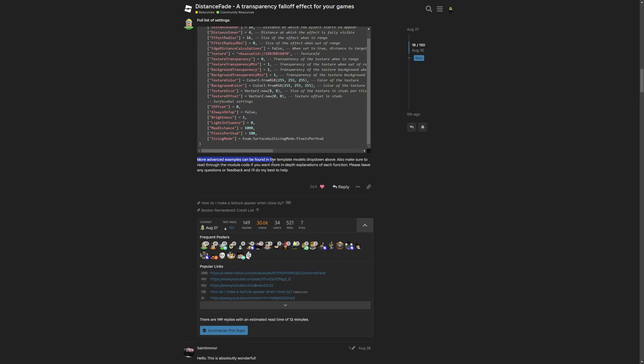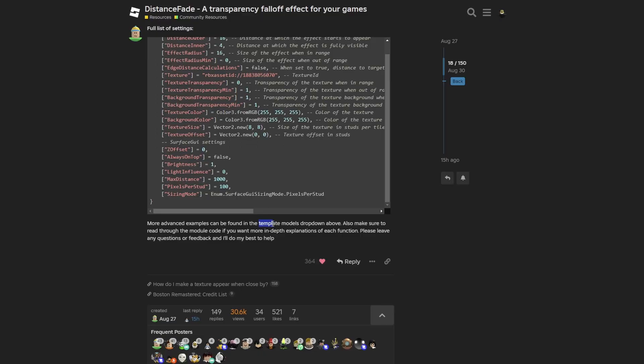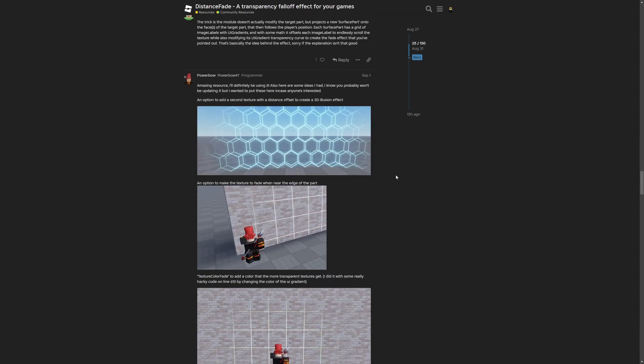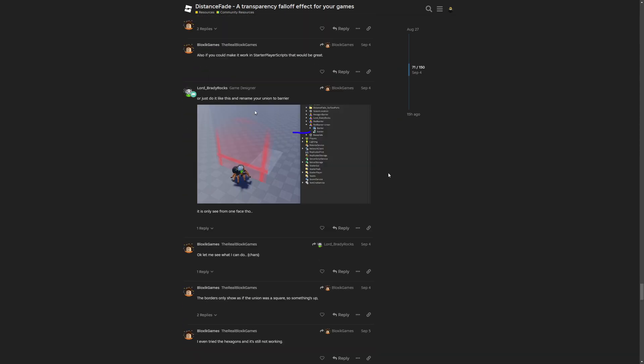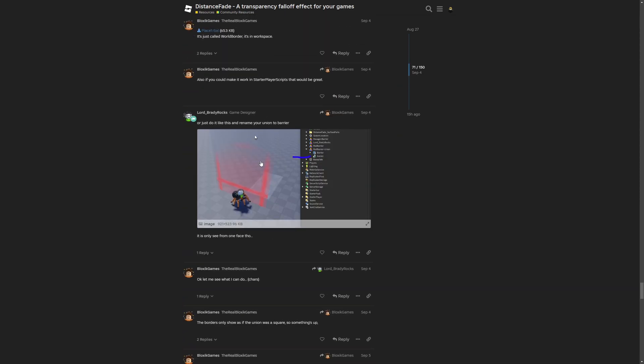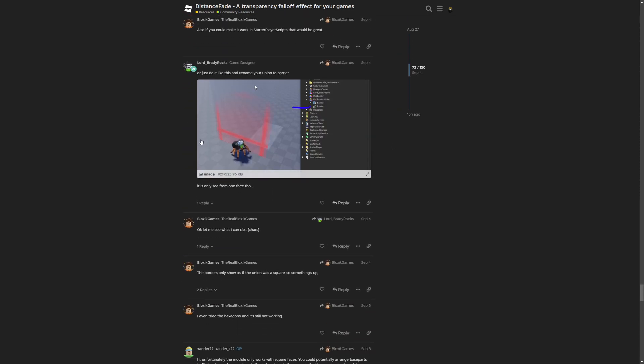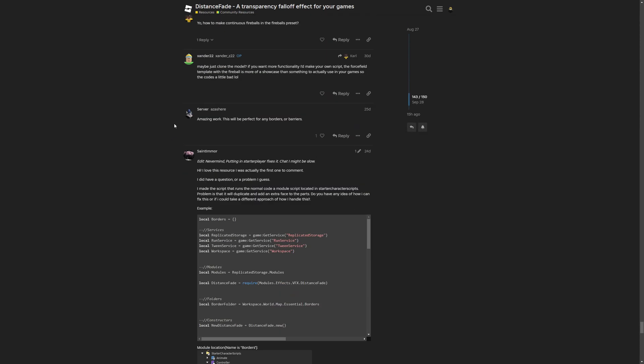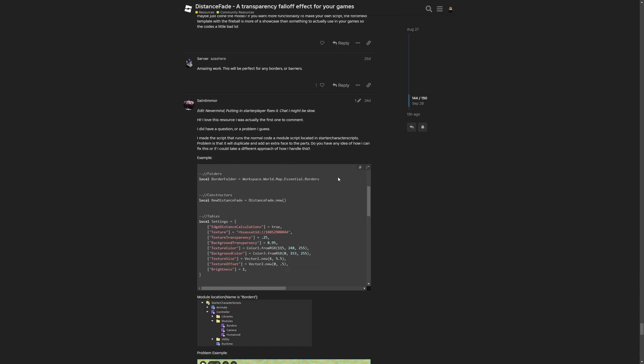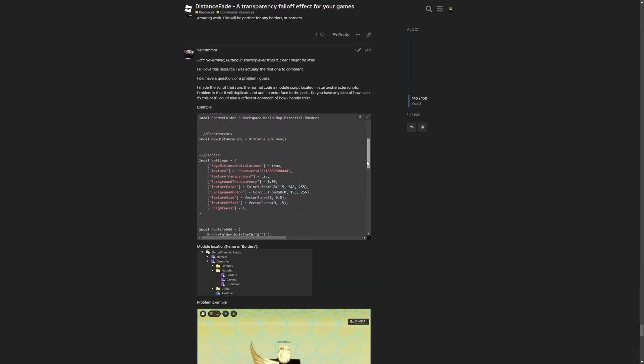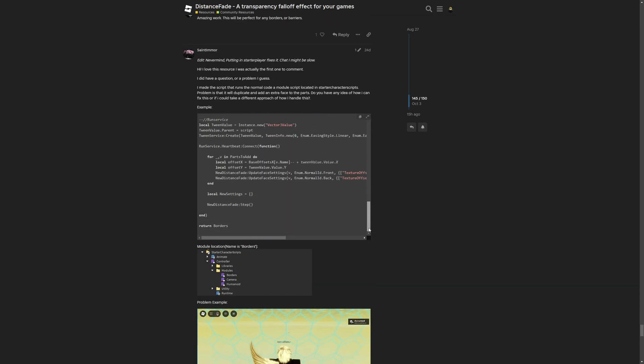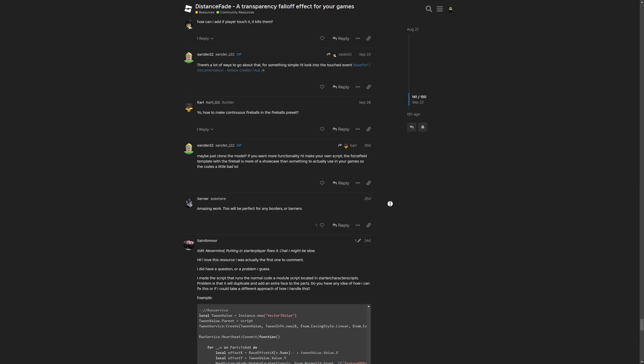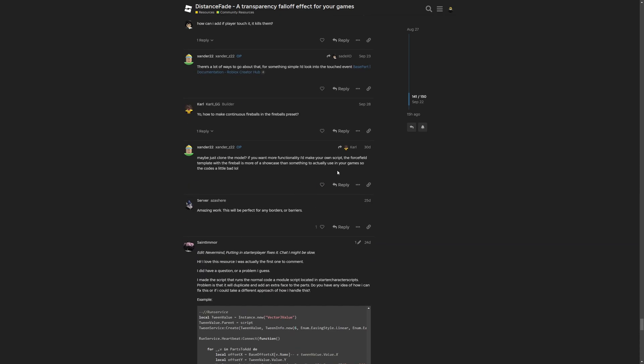But now more advanced examples can be found in the template models drop down above. Also make sure to read through the module code if you want more in-depth explanation of each function. Please leave any questions or feedback and I will do my best to help. So that's basically everything for the dev forum post. Where you also have different examples made by different people. As well as a lot of people going through some problems. So if you basically run into any issues with the script, you can try searching all the dev forum posts and maybe also give some feedback.